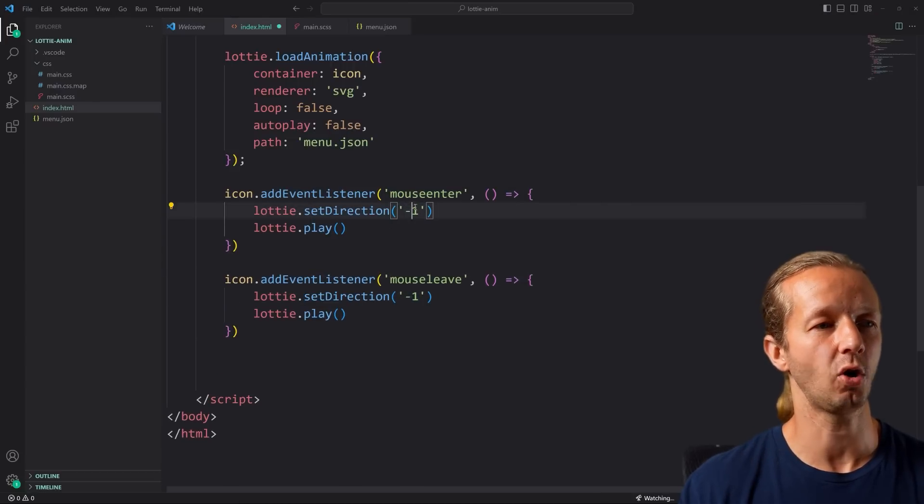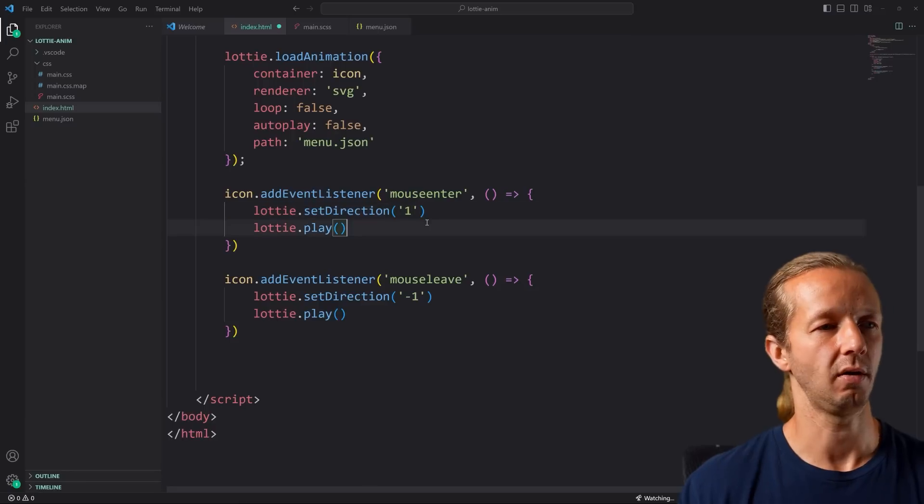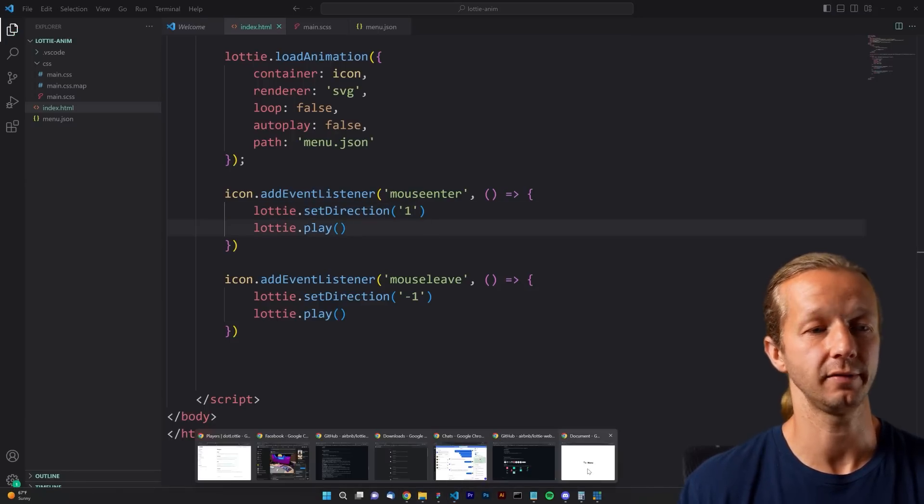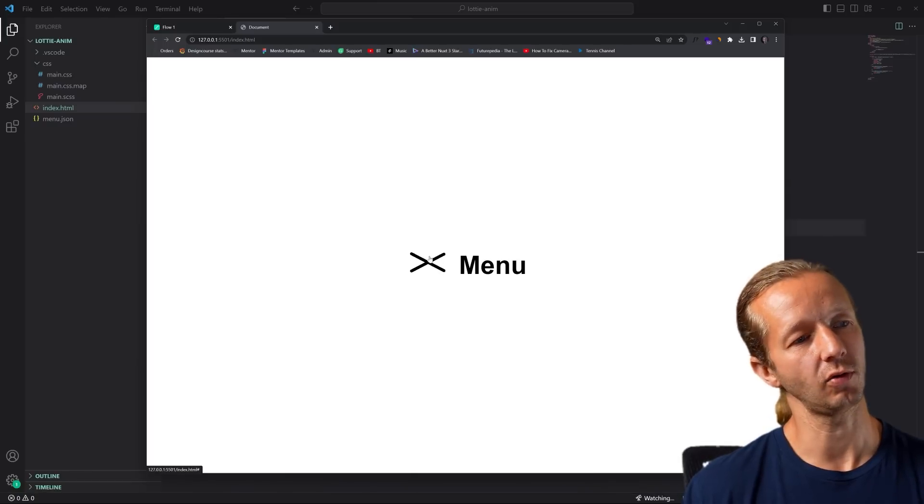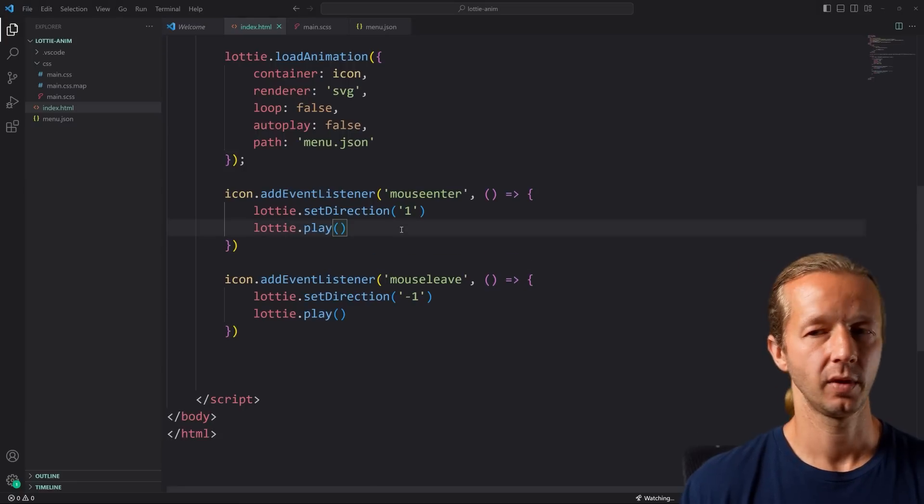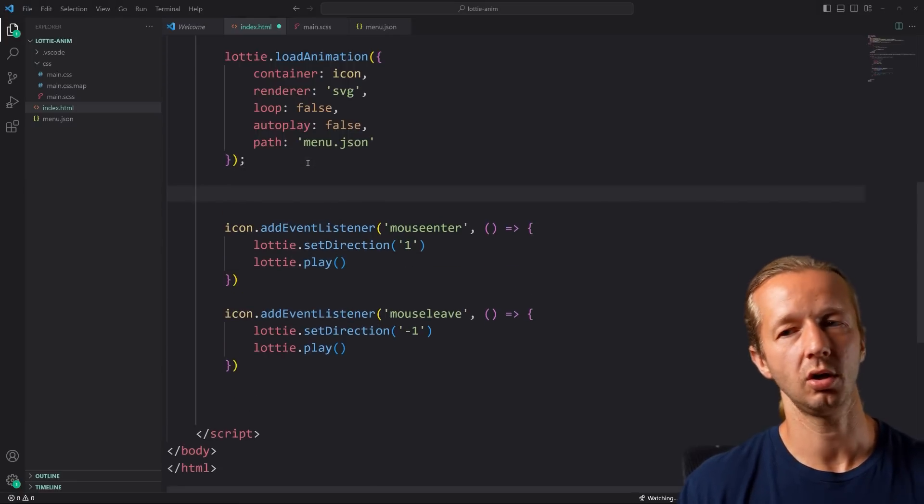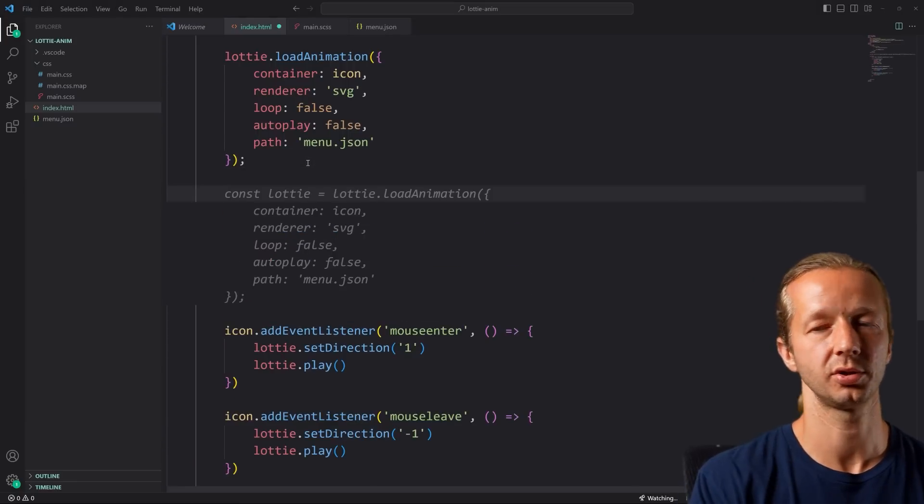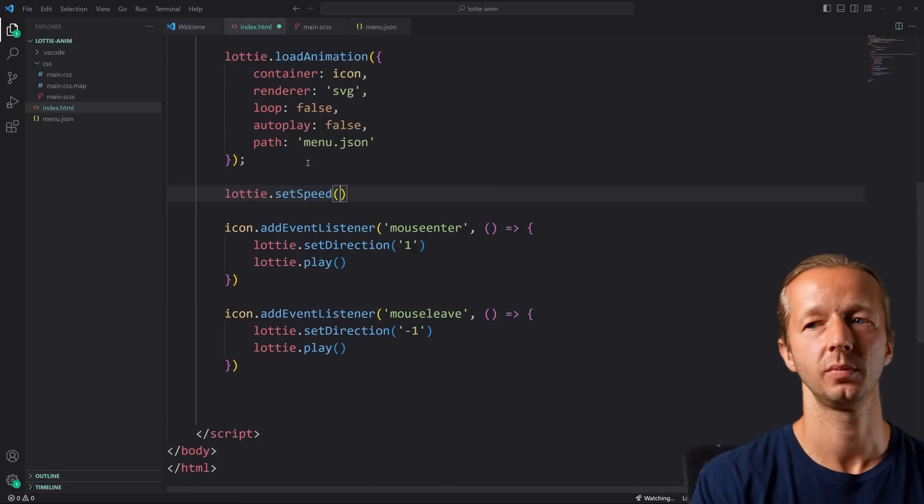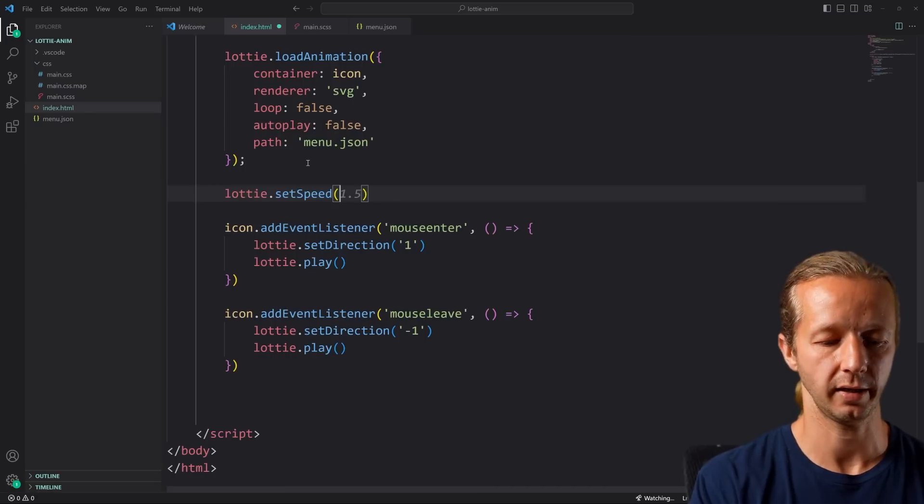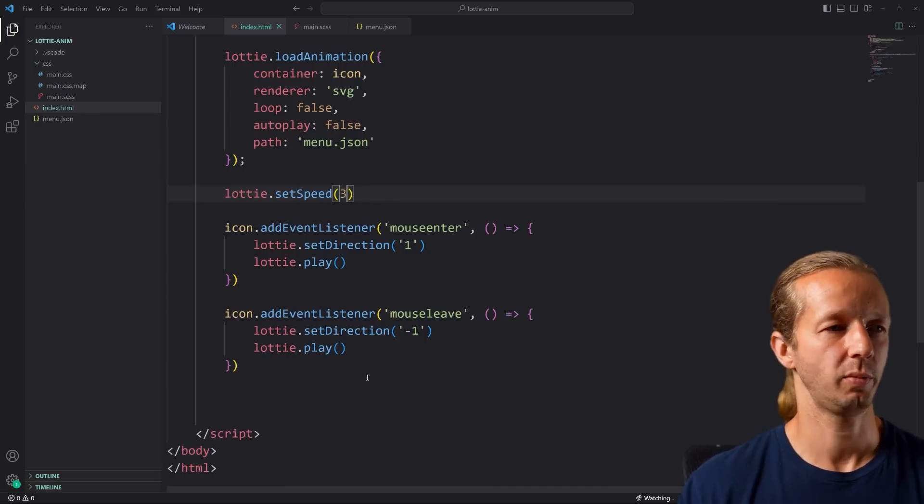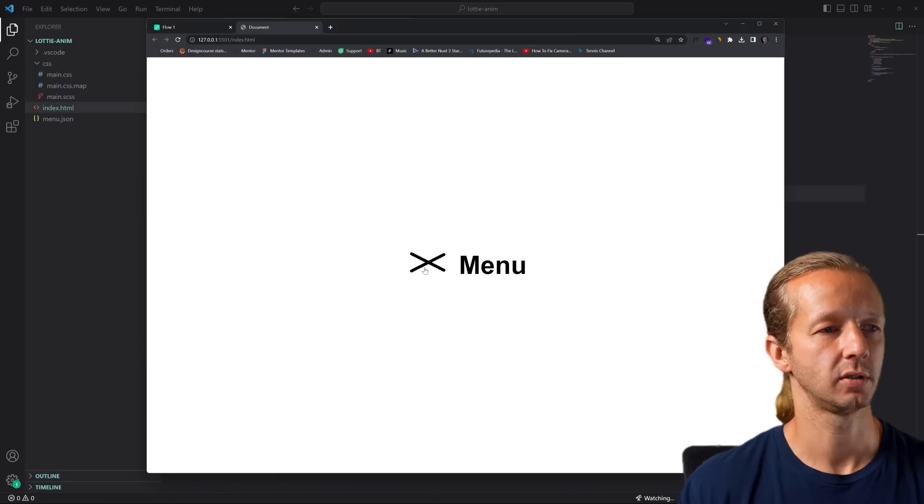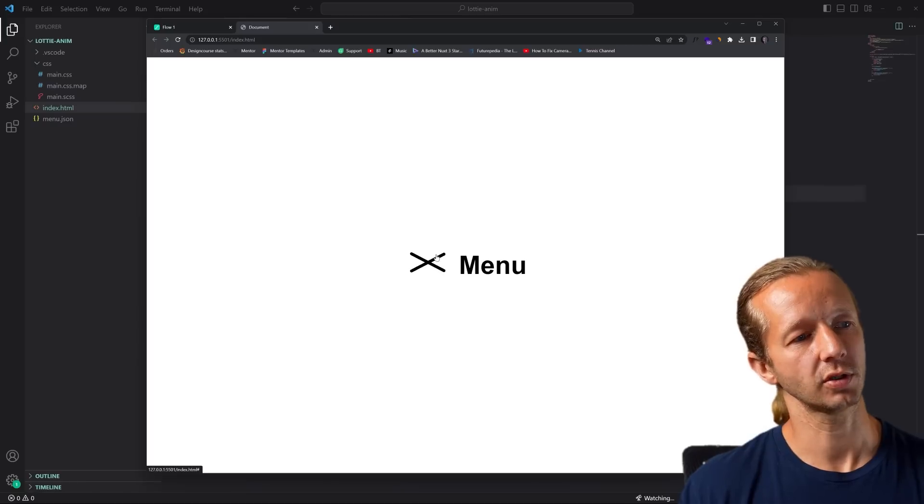We need to take this setDirection and set it back to the default position of 1, the default direction. Now when we hover over it, look at that. Finally, if we think that's a little bit too slow, you can also set lottie.setSpeed, let's do like 3. This will make it three times as fast as what it currently is. Look at that.